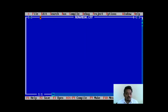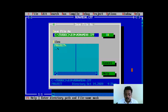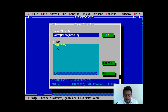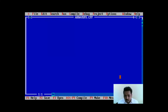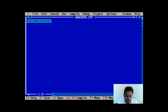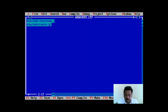So here I have taken a new file. First I will save the file with the name 'arrayofobjects.cpp' — 'arrayofobjects' is the name of the file and '.cpp' is the extension. First I will include the header files: hash include iostream.h, then hash include conio.h. These are the two header files we require every time. And now I have to create the class, so I will write: class staff.